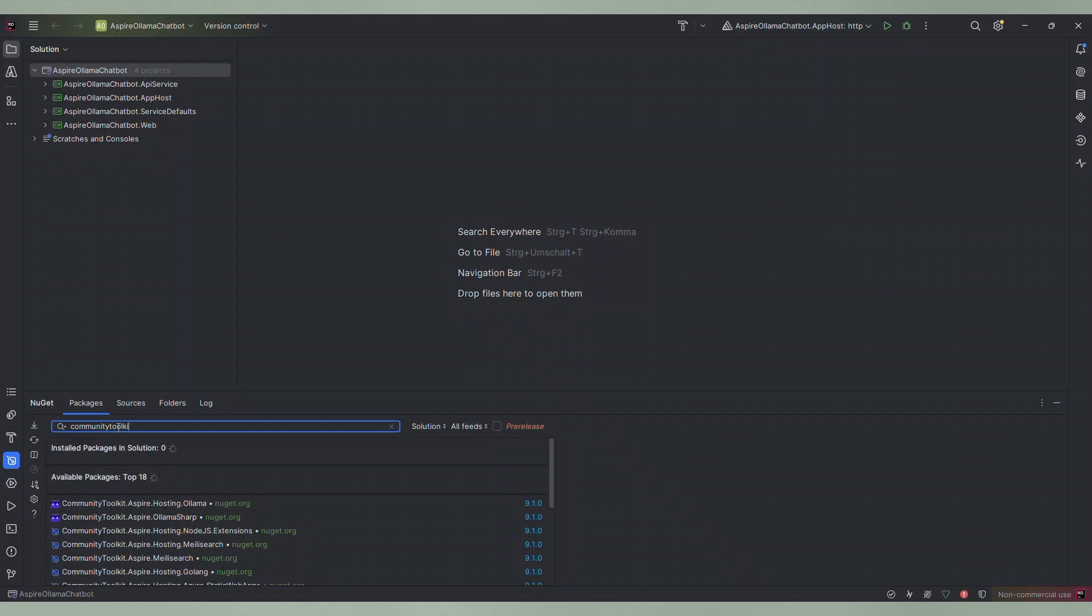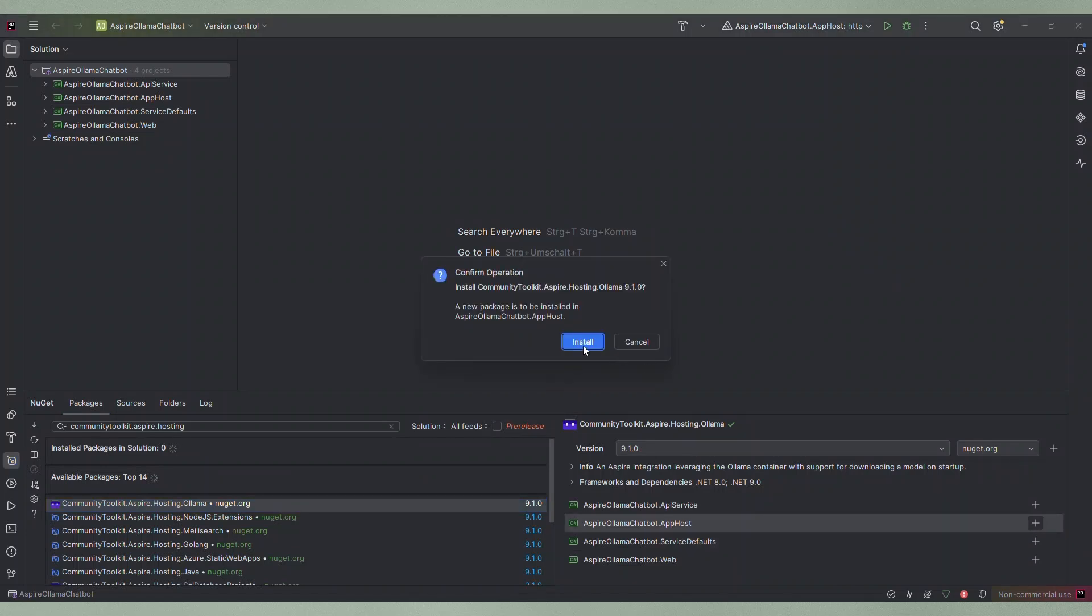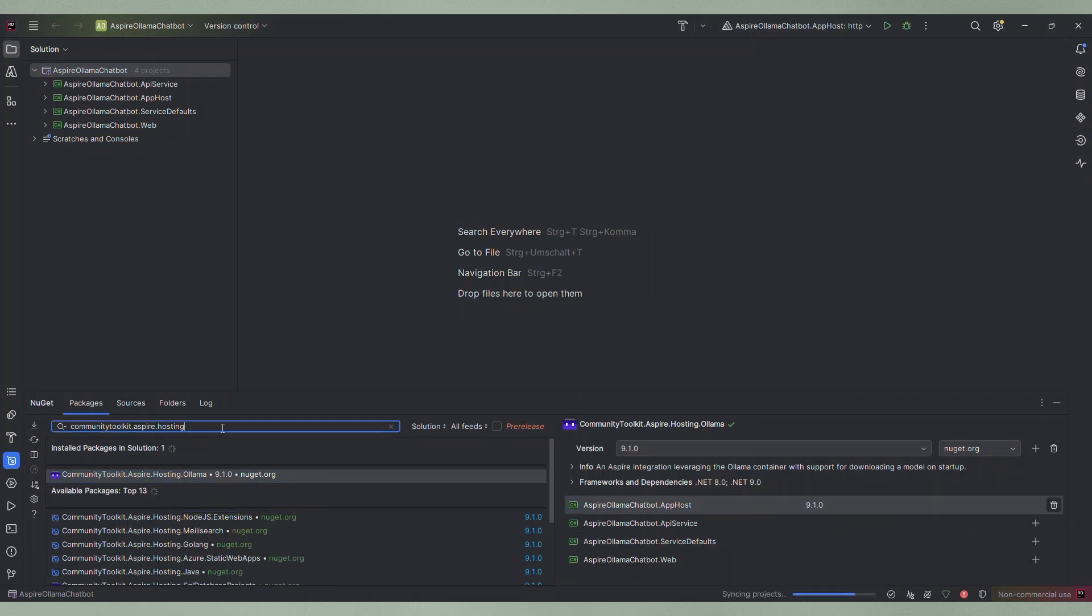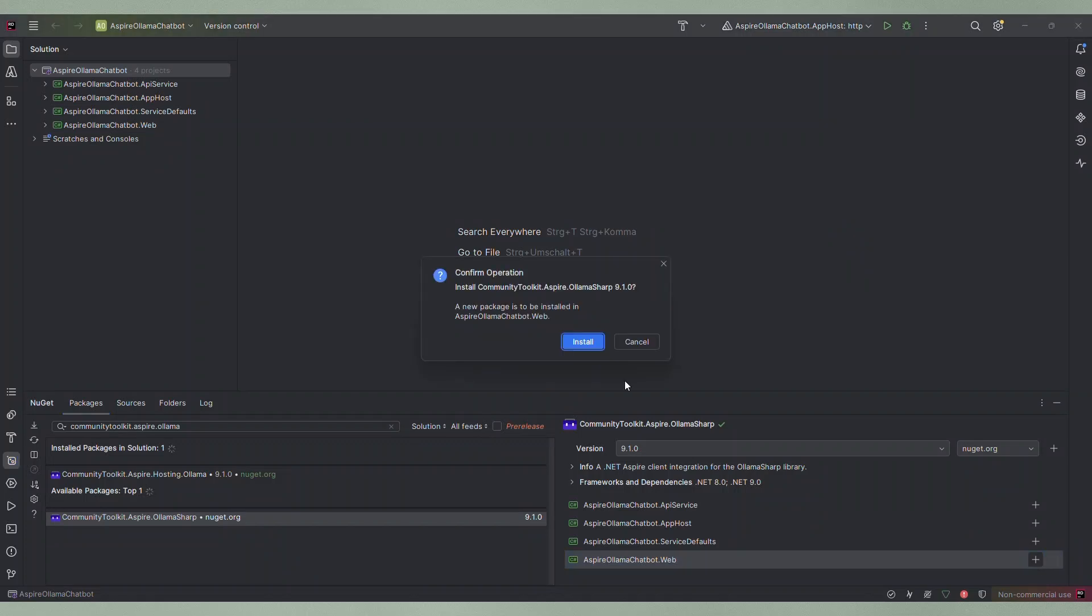For our chatbot we need a couple of NuGet packages. In the app host project we will add the package CommunityToolkit.Aspire.Hosting.Ollama. In the Blazor project we will need the package CommunityToolkit.Aspire.OllamaSharp.